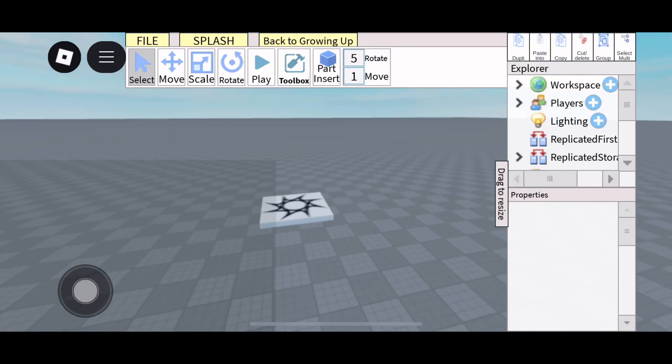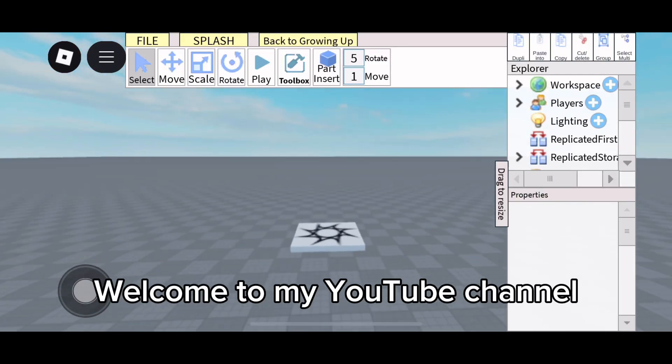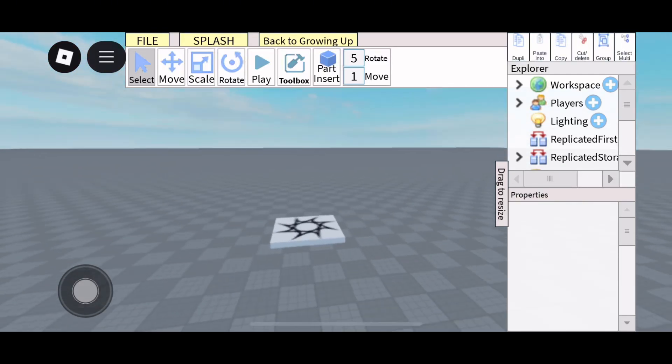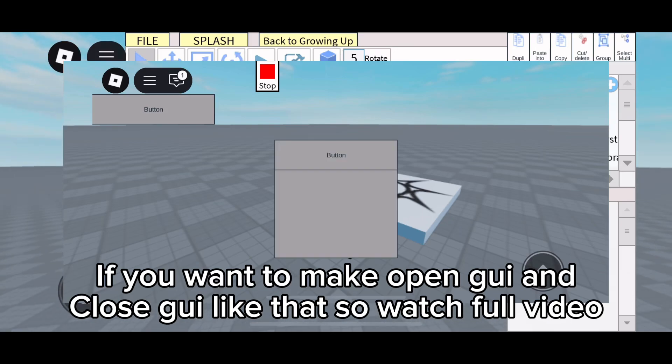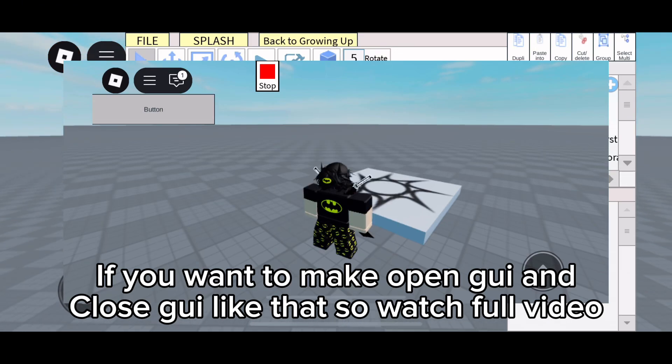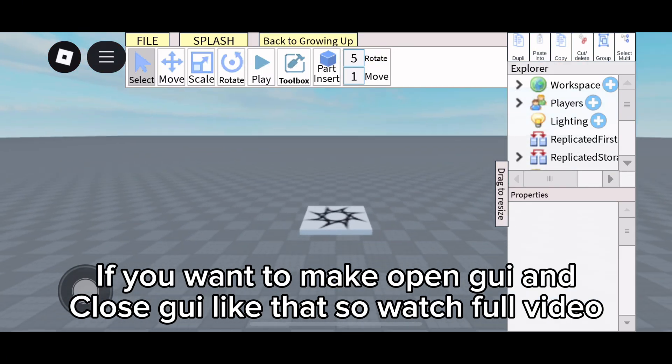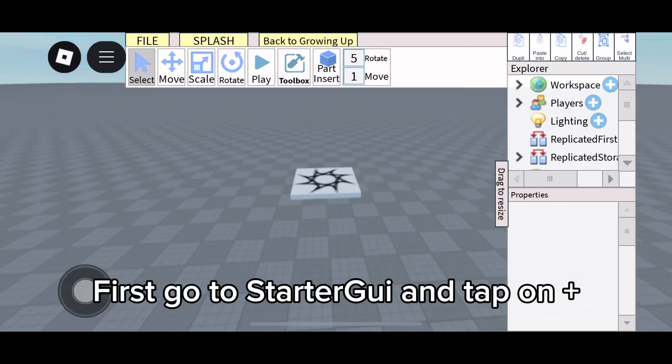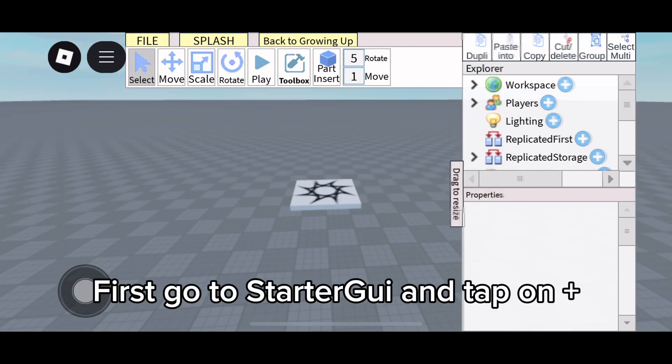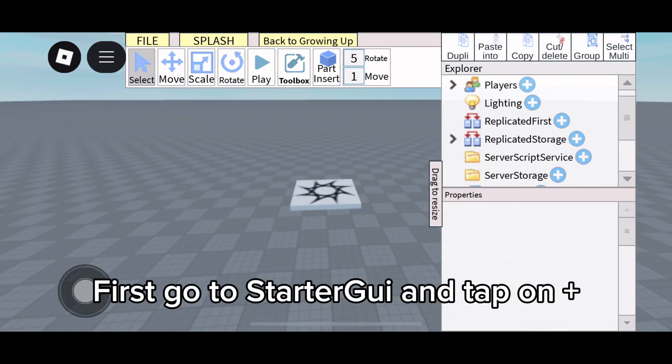Hello, what's up guys, welcome to my YouTube channel. If you want to make open GUI and close GUI like that, watch the full video. Let's start. First, go to Starter GUI and tap on plus.